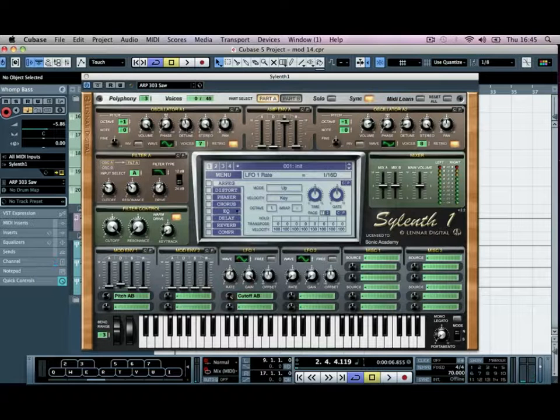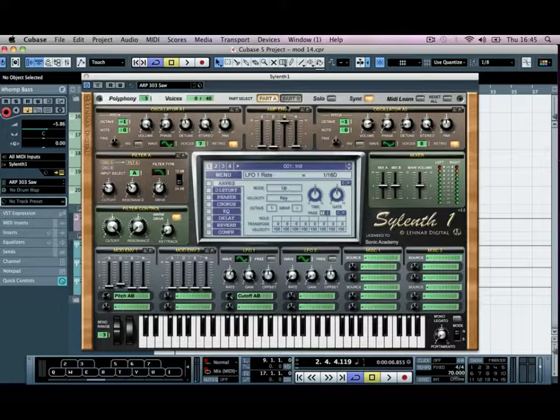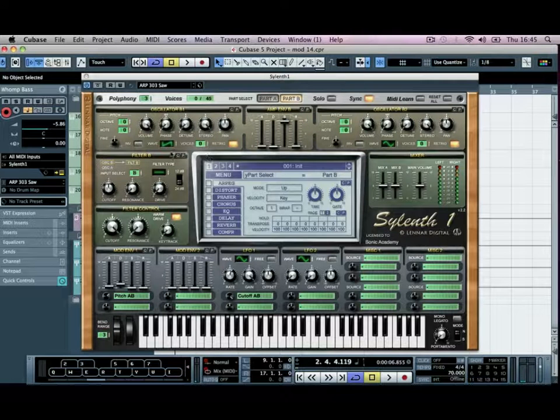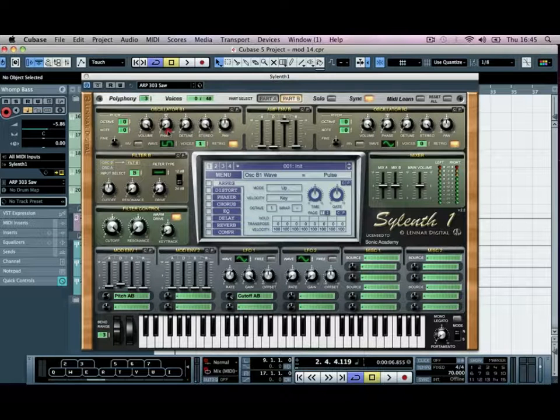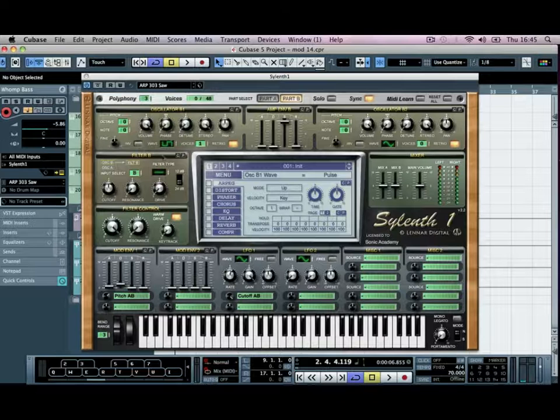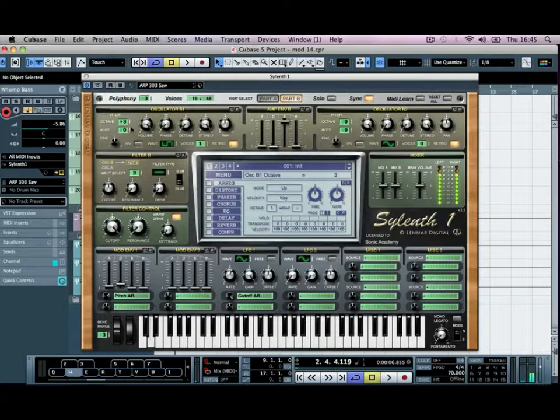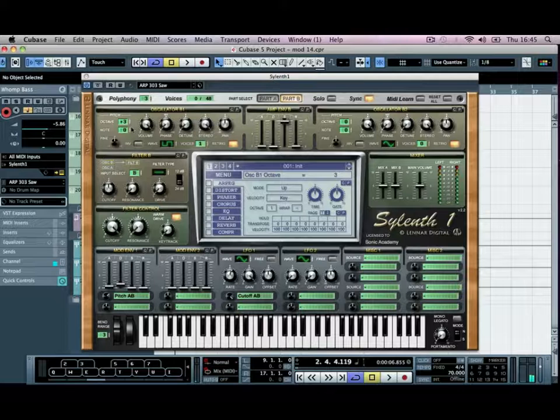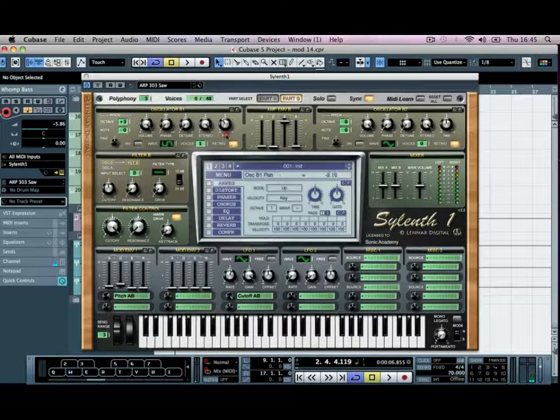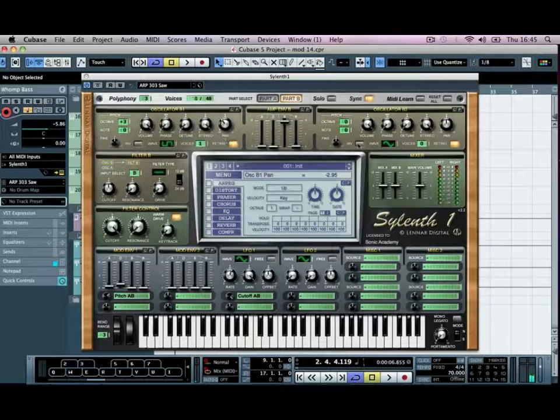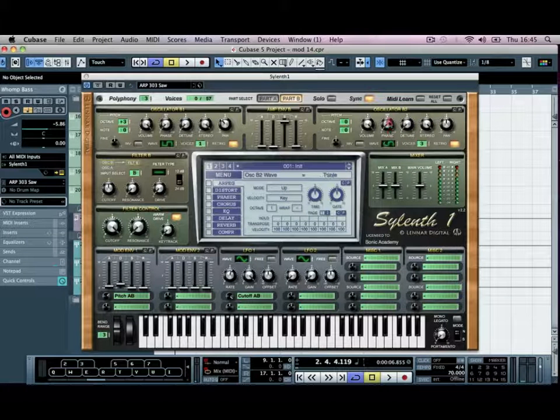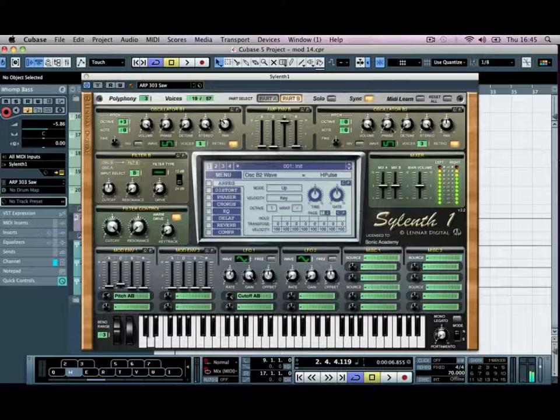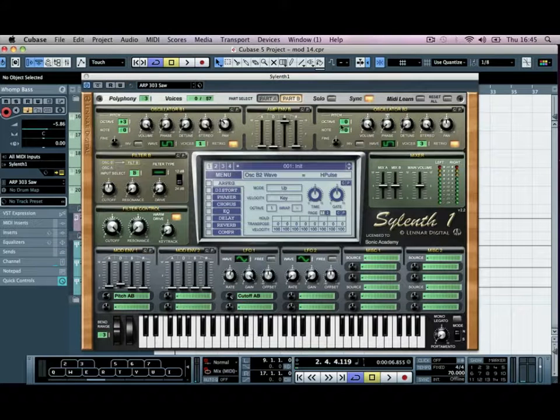Okay, so we're going to add another oscillator to this, so we'll go to part B this time, and we'll add some pulse waves. Pulse gives it a more sort of metallic sound to it, and we'll add some octos, just to get it nice and high up there. We'll pan it off slightly to the left, and then we'll add another voice over here. We'll add a few voices this time, and instead of the pulse, we'll use the next one up, which is just a thinner version, which is the H pulse, and we'll add three octaves up.